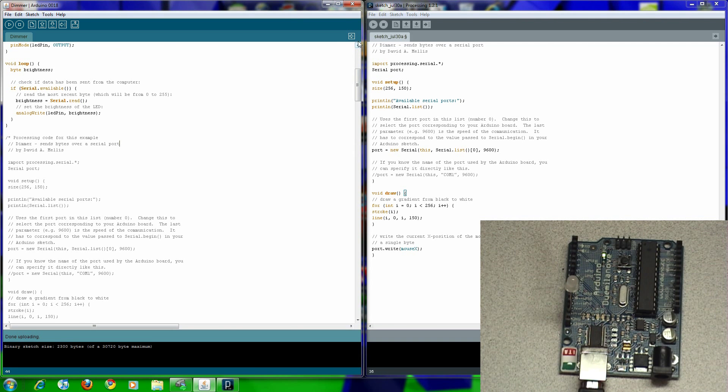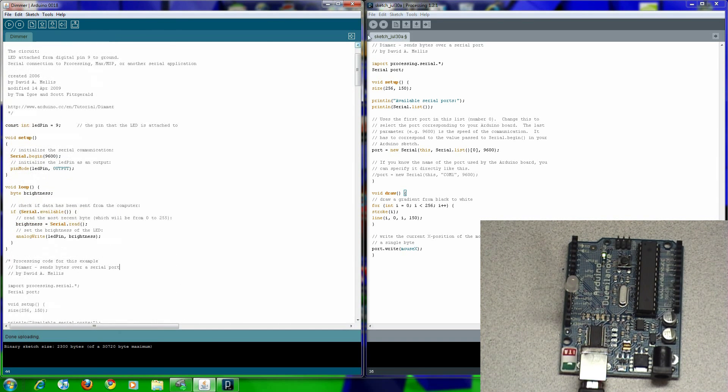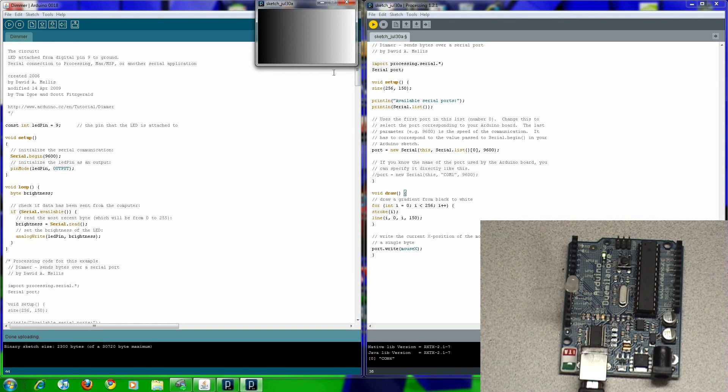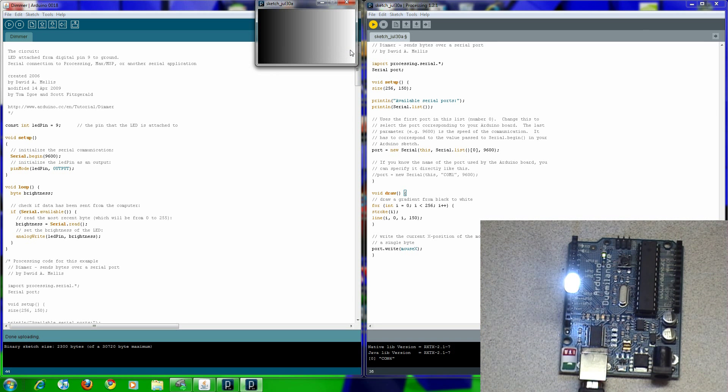All you need to do now is hit this button and it'll work. It opens up this gradient, black to white. Put your mouse anywhere on there - look, white is all the way on.